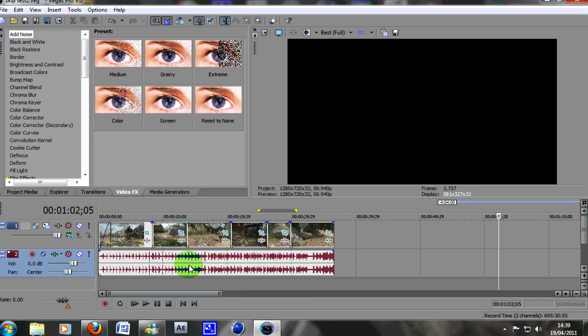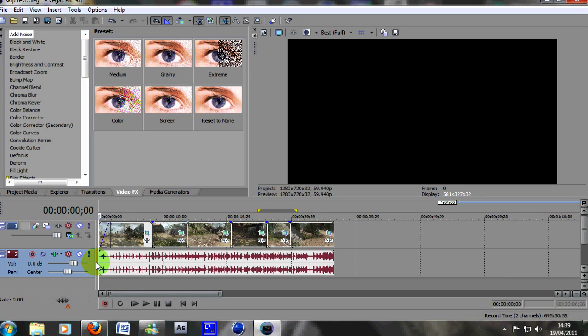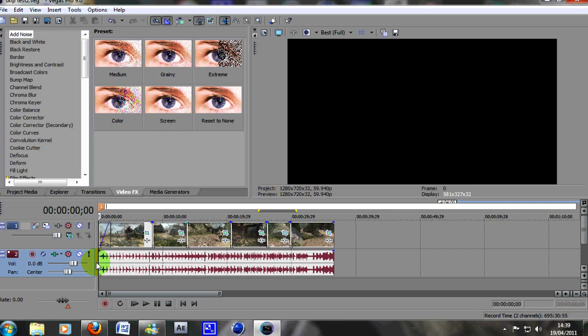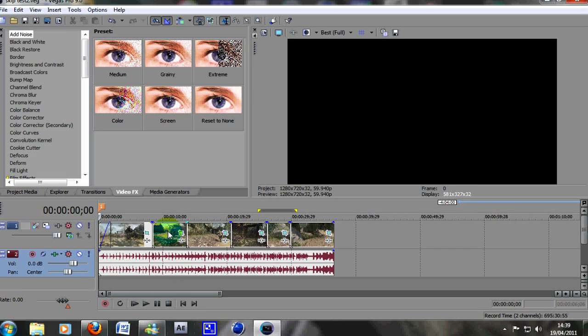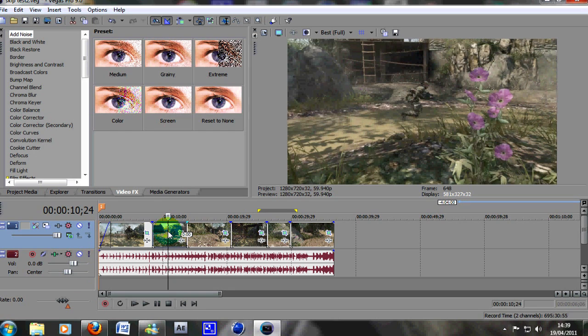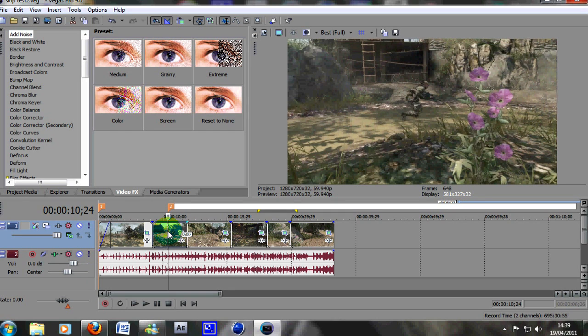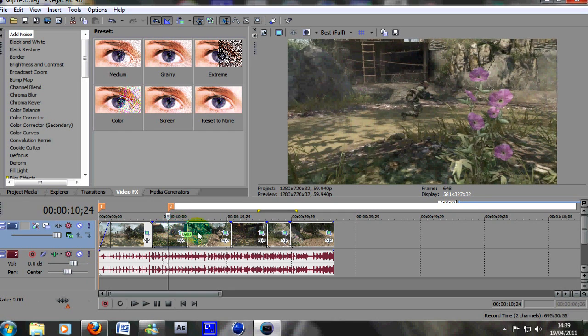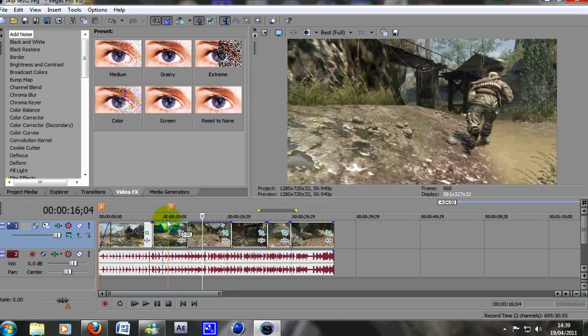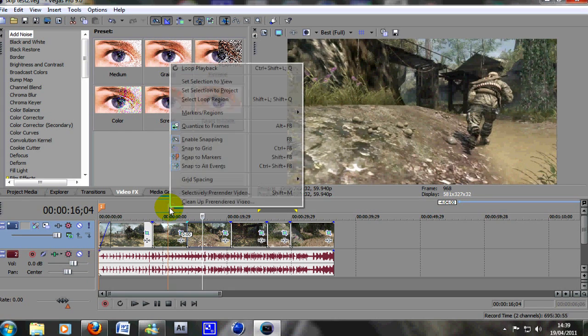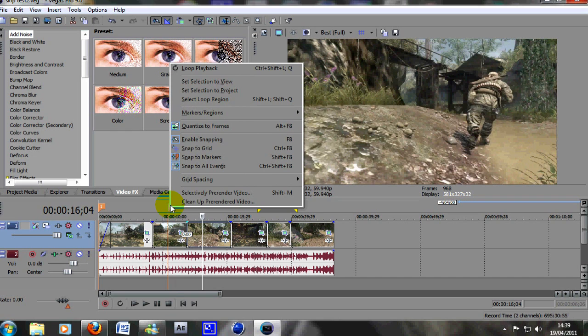And then the way it would work is by simply listening to the song and deciding where you want it to skip. By pressing M on your keyboard, I'll just show you now, it'll make a marker. If you press M on your keyboard, it'll make an orange marker on your video, like that. This is if you don't know what you're doing.